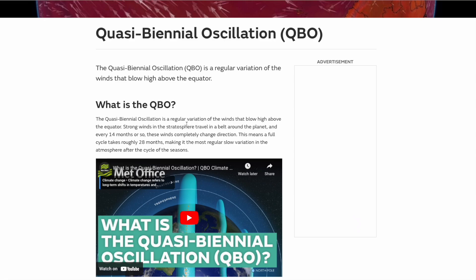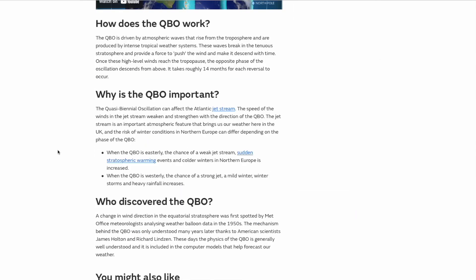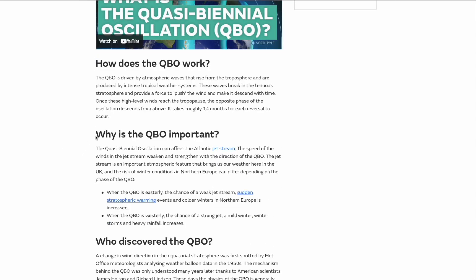It's similar to how we view the polar vortex, which oscillates every year — in winter for the northern hemisphere it blows in a westerly direction, in summer in an easterly direction. The QBO works the same way but over the equator and oscillates over a much longer period. A full cycle takes roughly 28 months, making it the most regular slow variation in the atmosphere after the cycle of the seasons.